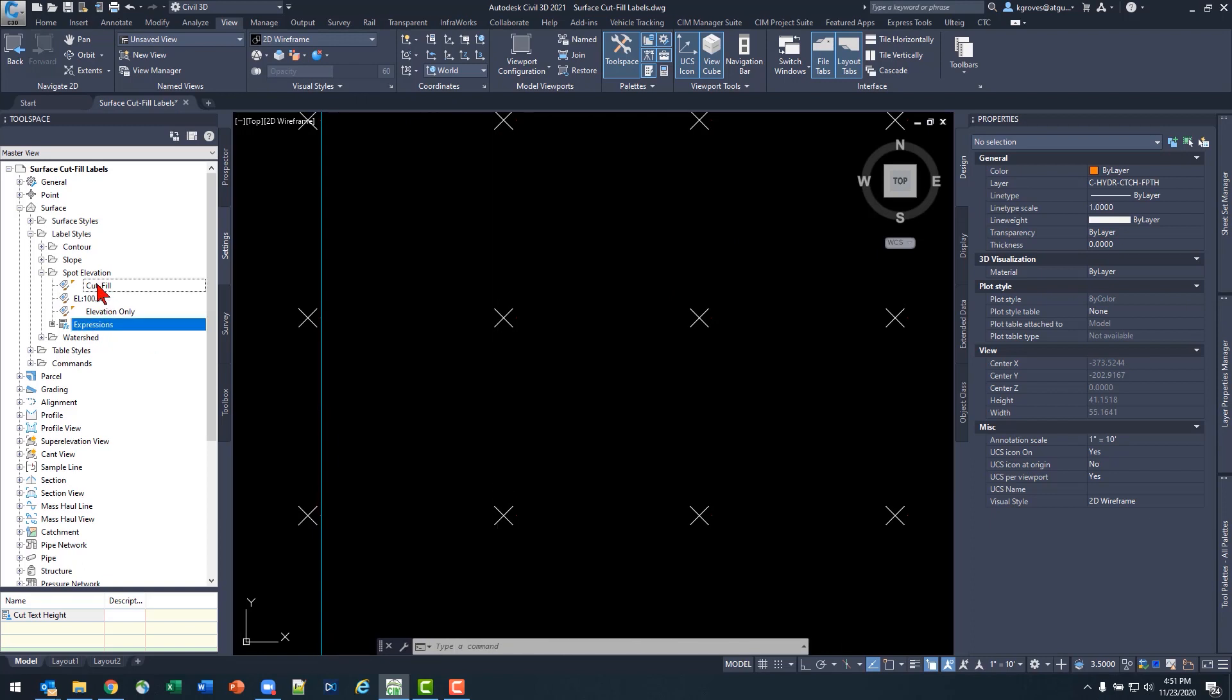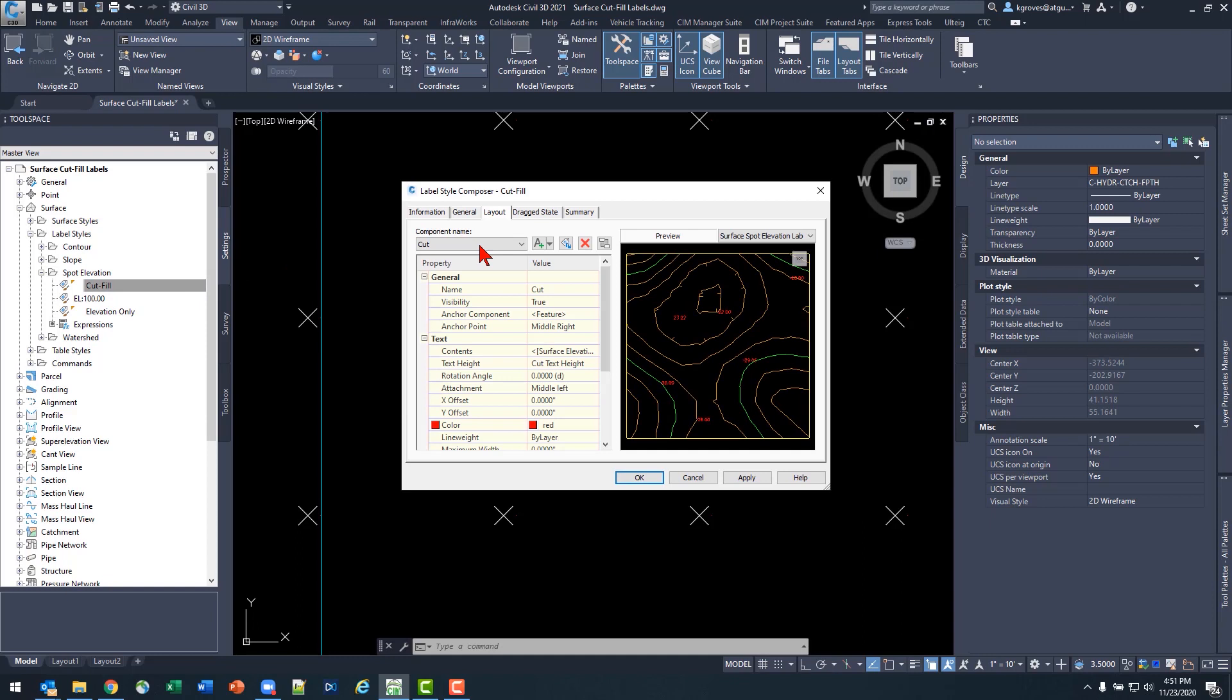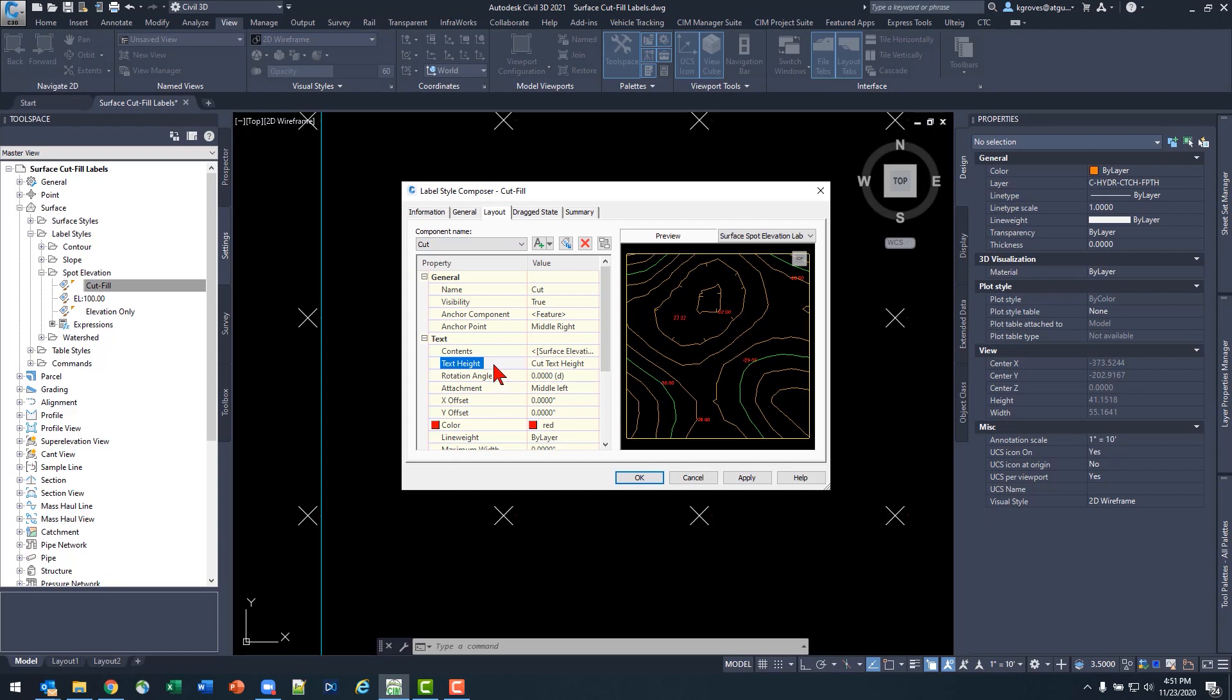So what we're really doing is we're taking advantage of a little feature here. When we create a label component, we actually have an opportunity to base our text height off of what we call a simple 3D expression for our labels. Basically, this allows us to do some extra math to get to values that the software might not give us right away.